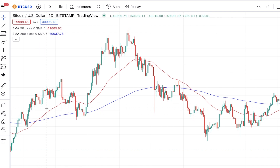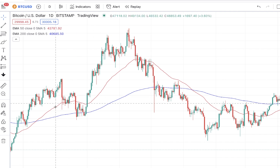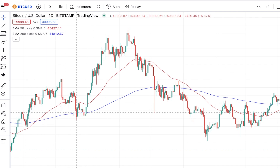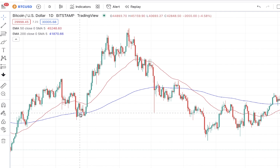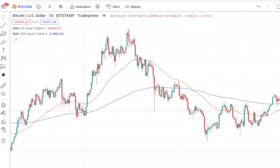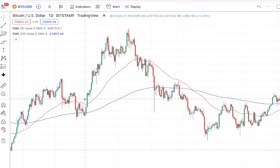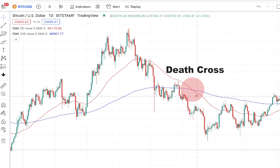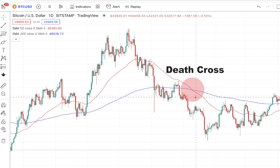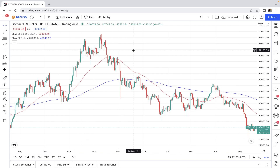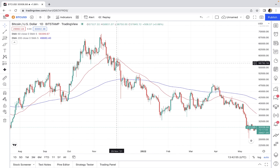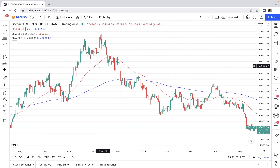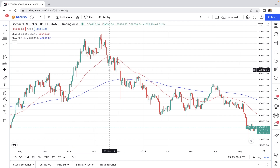When the golden cross happens, the longer moving average is considered to be a support level, and some traders wait for the retest of this moving average line to enter the market. Death cross is the exact opposite of the golden cross — here the shorter moving average crosses below the longer moving average, and this is considered to be a bearish signal. Please pay attention that these crossover signals are very prone to being false signals.